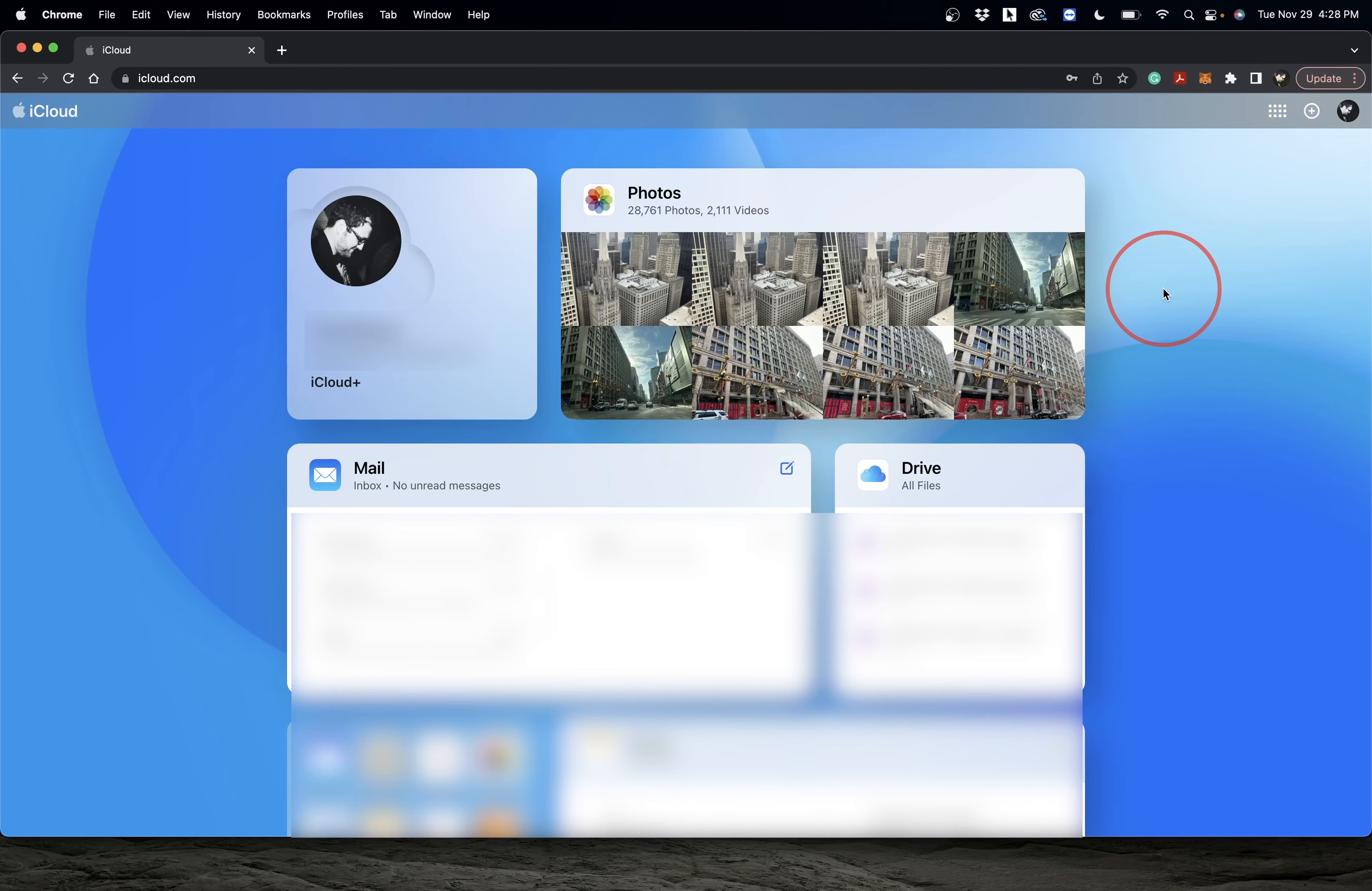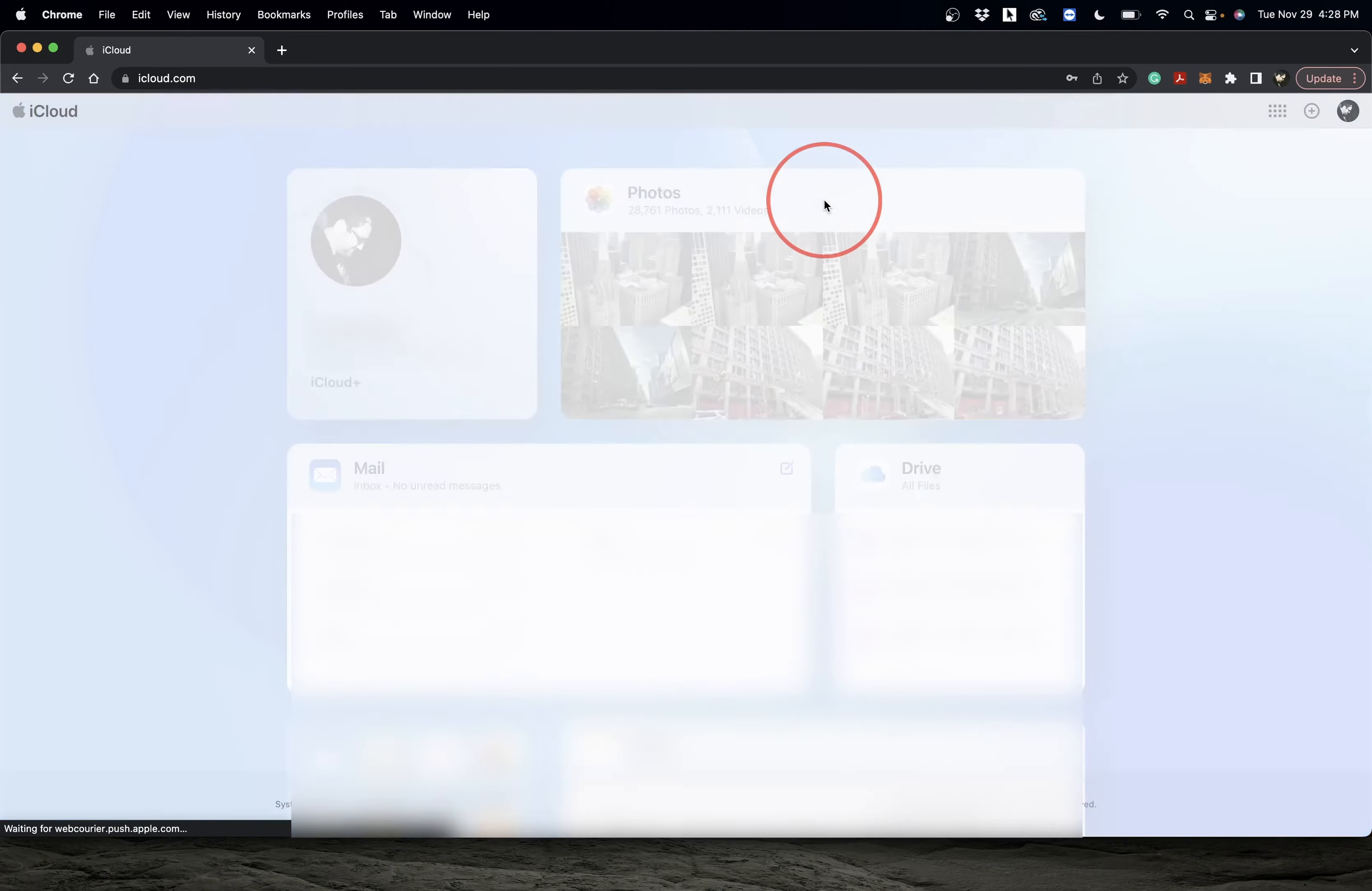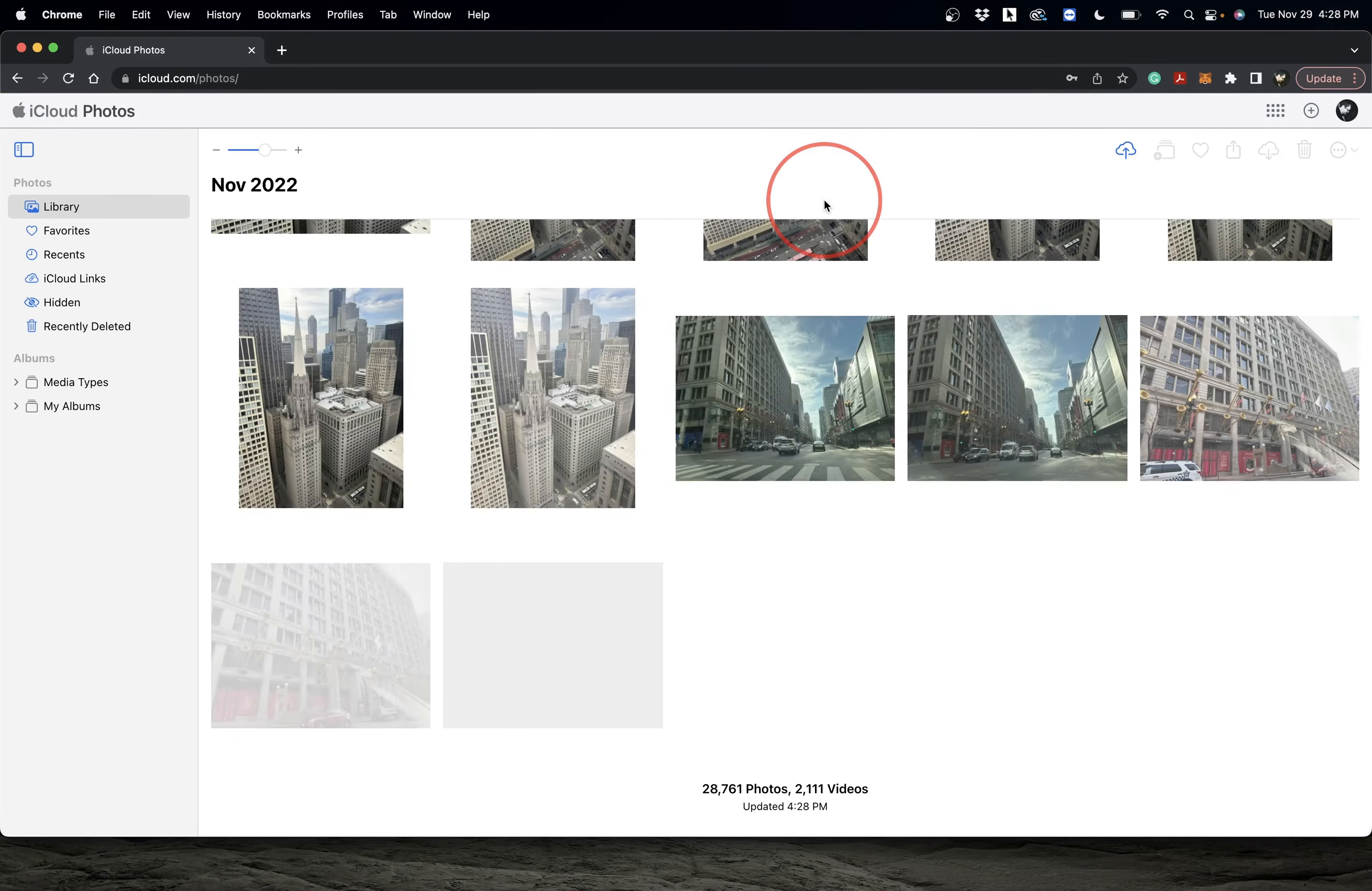Once you're signed in, you'll see Photos at the top. Just choose that and all the photos syncing to iCloud will be found inside.